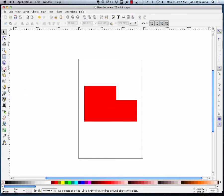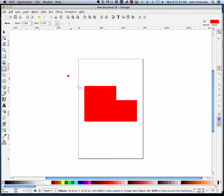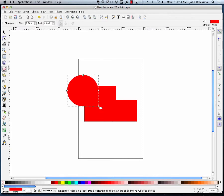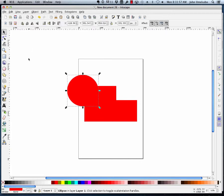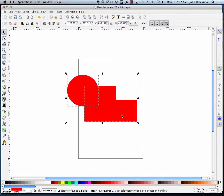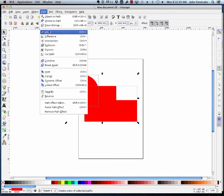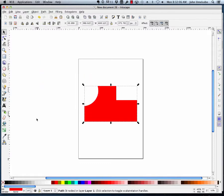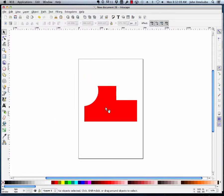You can even take a circle. Go back to selection mode, my circle is selected, I hold my shift key down, and select my bigger object, and I say path, difference. And now I've got this shape.